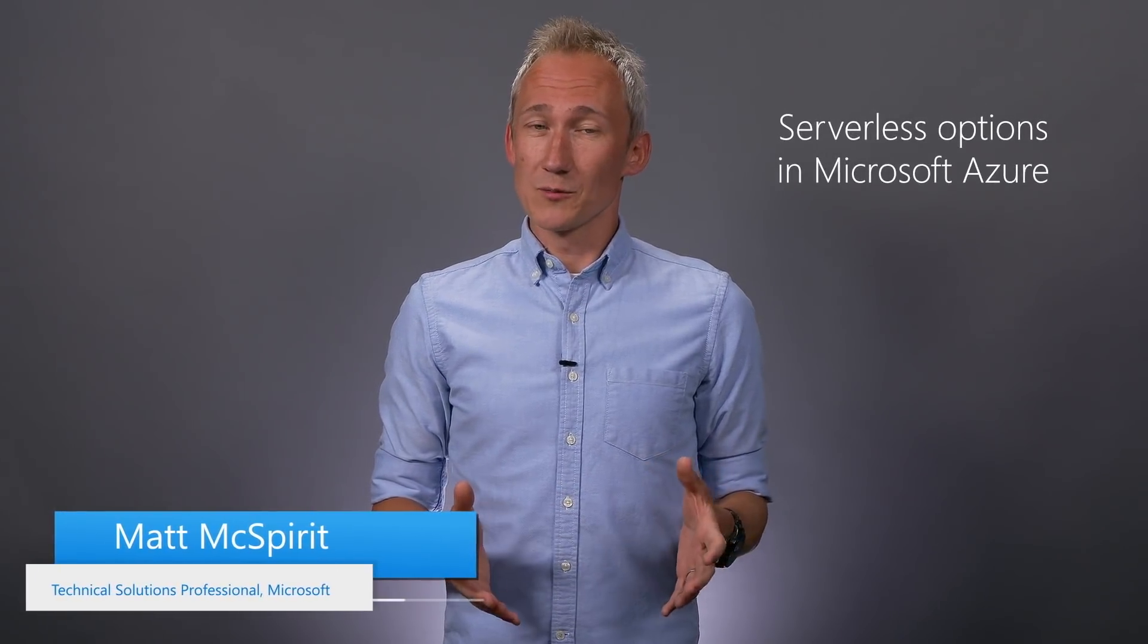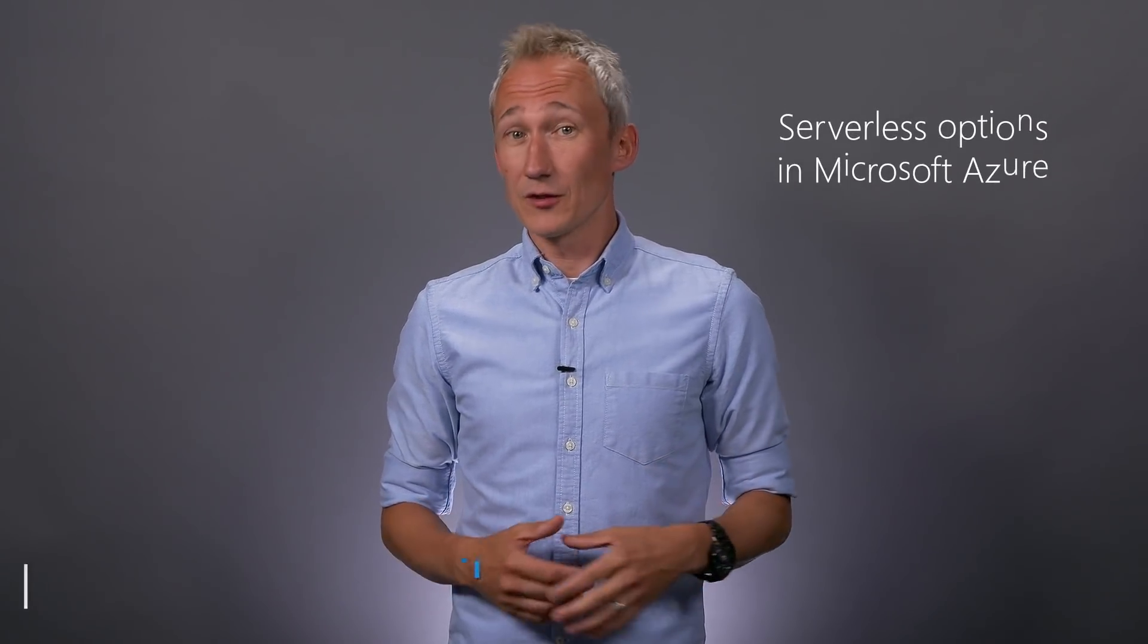Welcome to Azure Essentials! In the next few minutes we'll explore your serverless options in Azure including Azure Functions, Logic Apps and Azure Event Grid as the core services.